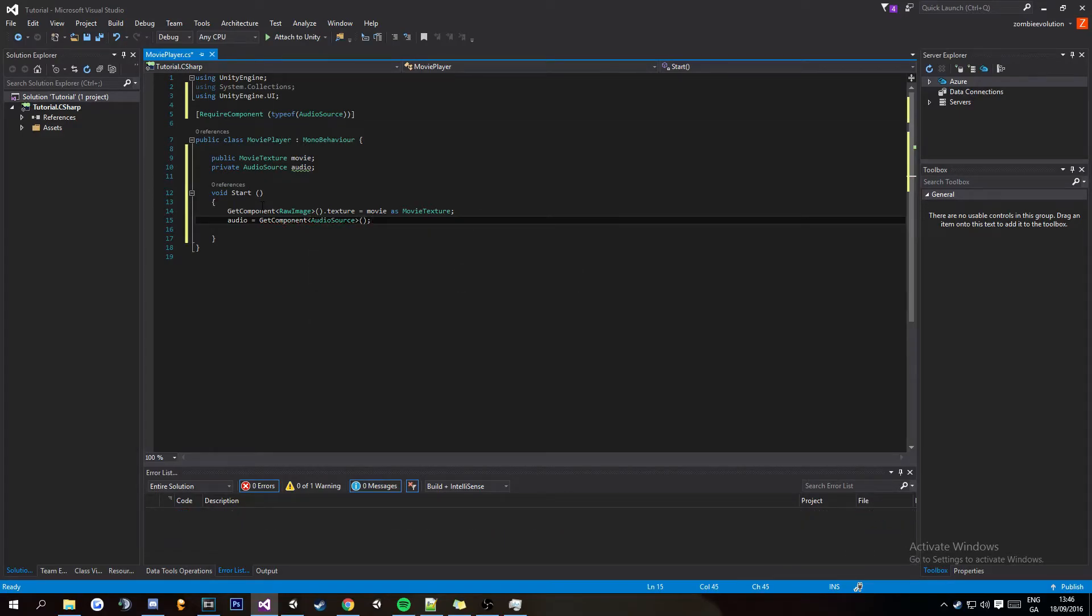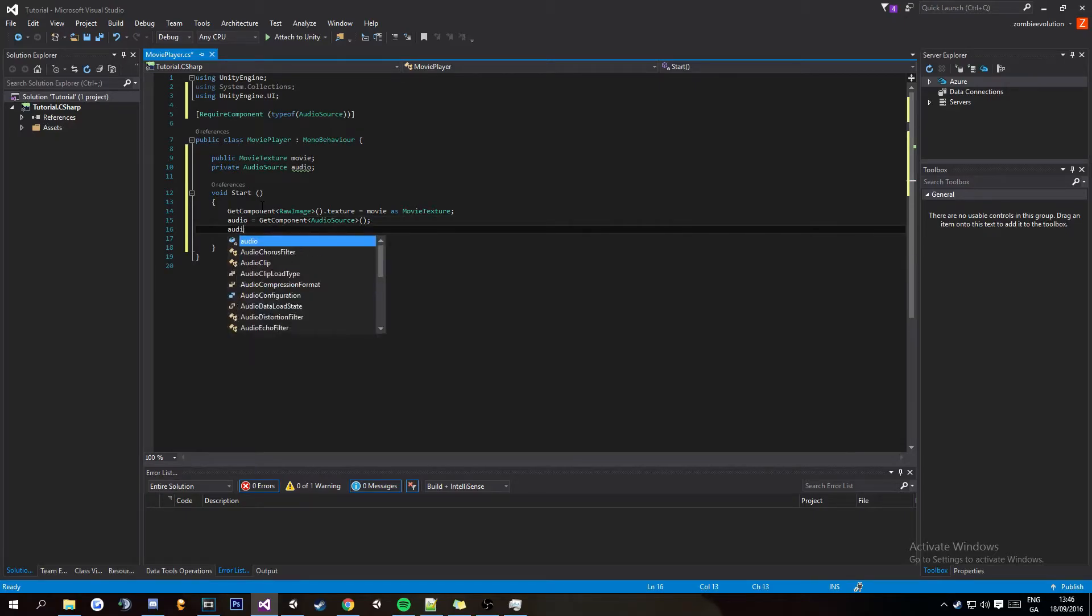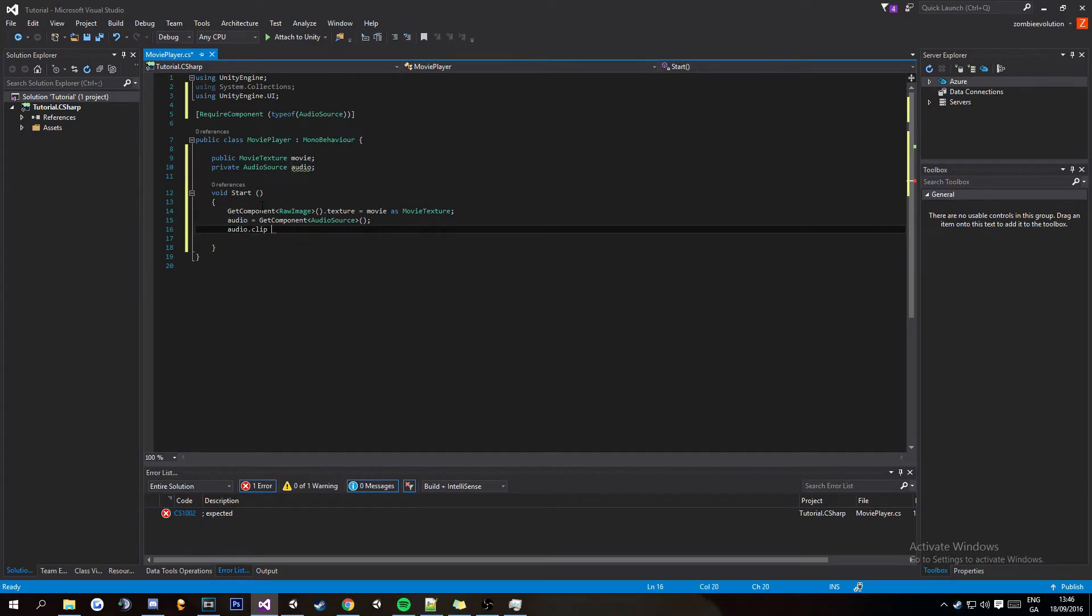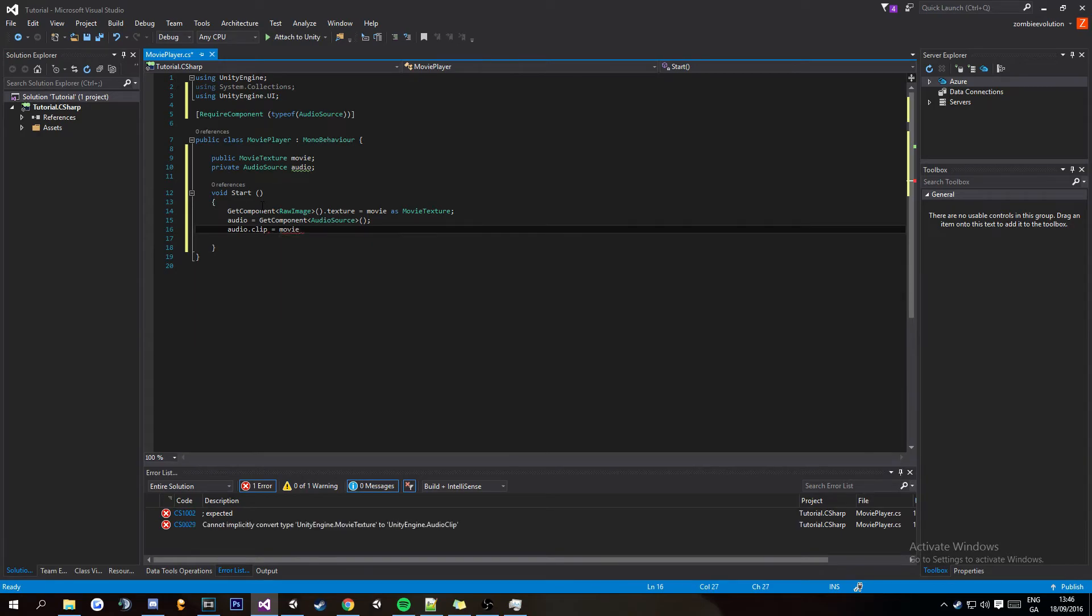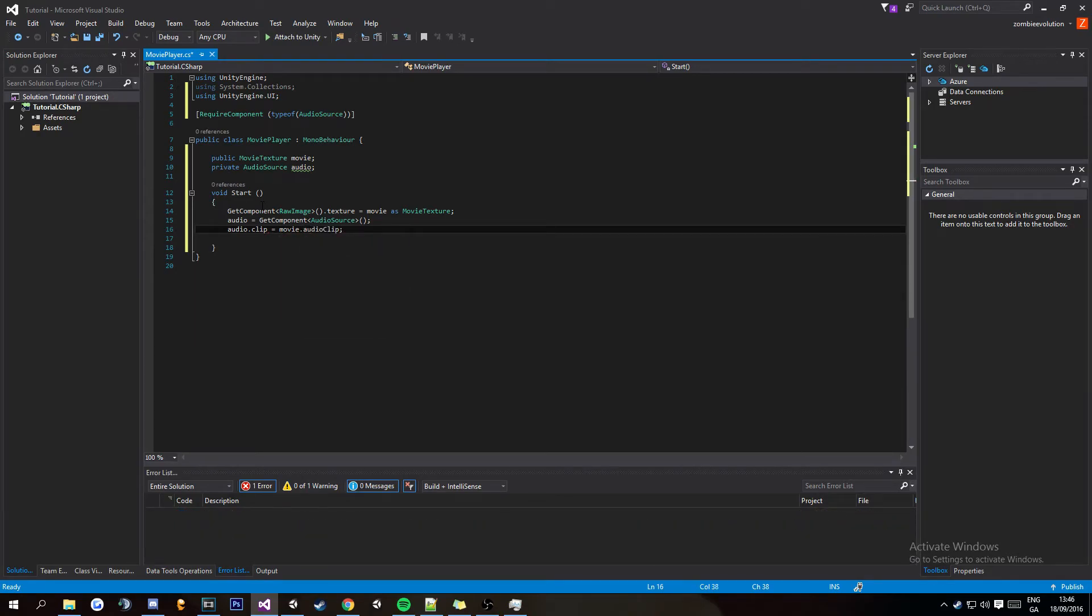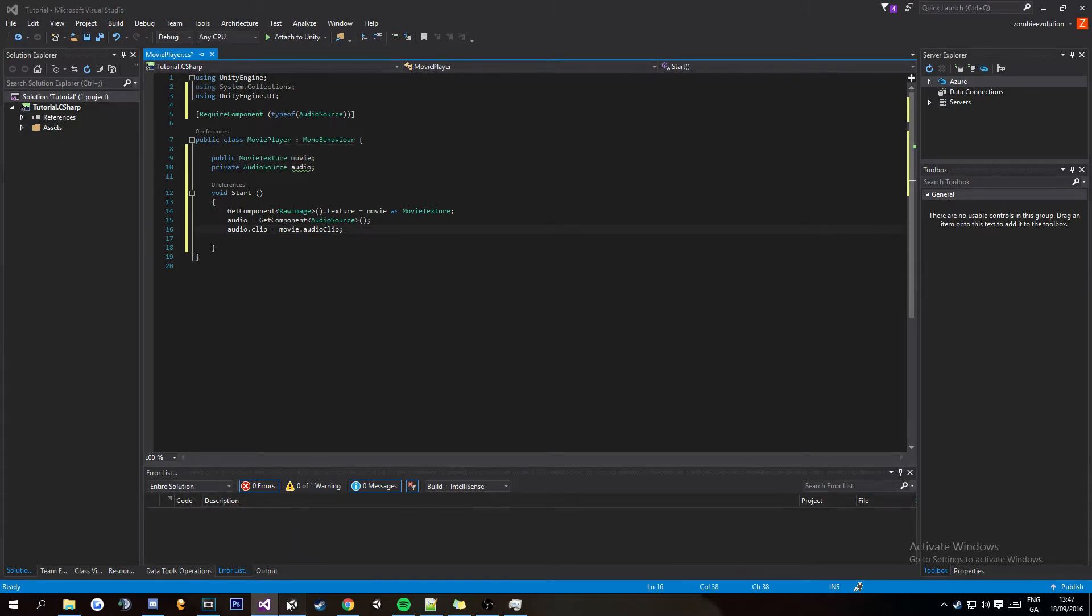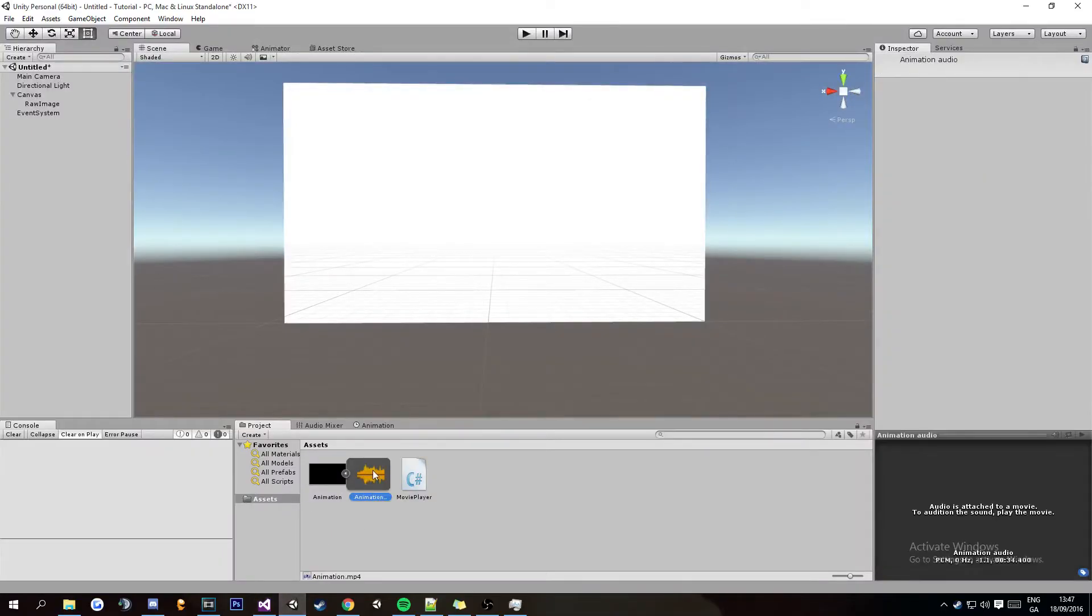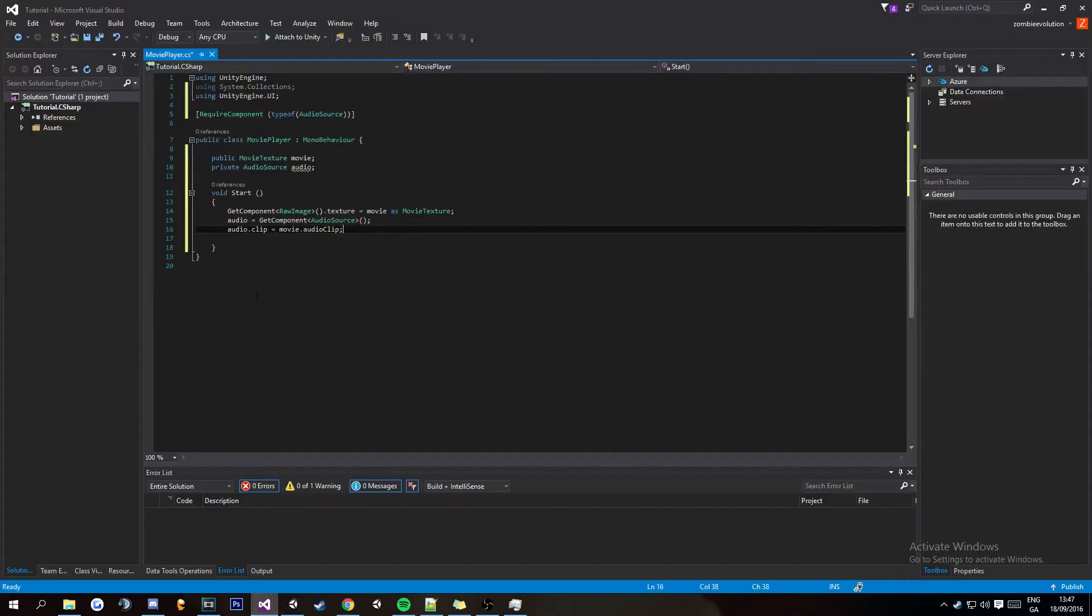And then the audio dot clip equals movie dot audioClip and then that's basically getting the audio of the movie which can be found here as you can see there's the audio track there and that basically applies it to the audio clip to play.